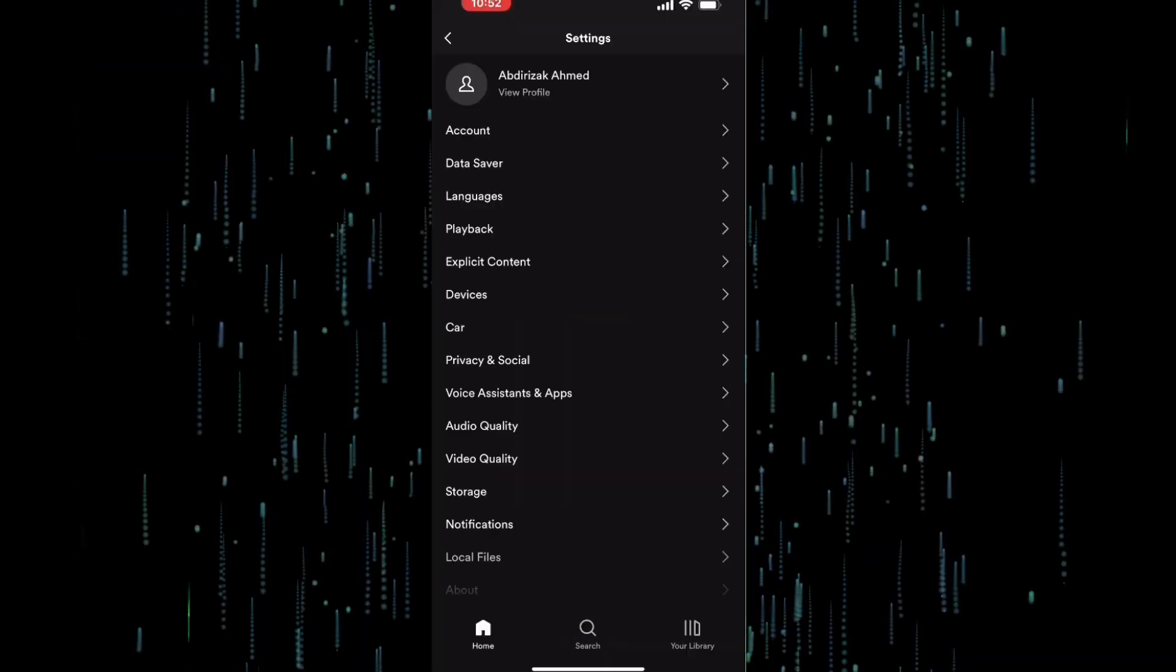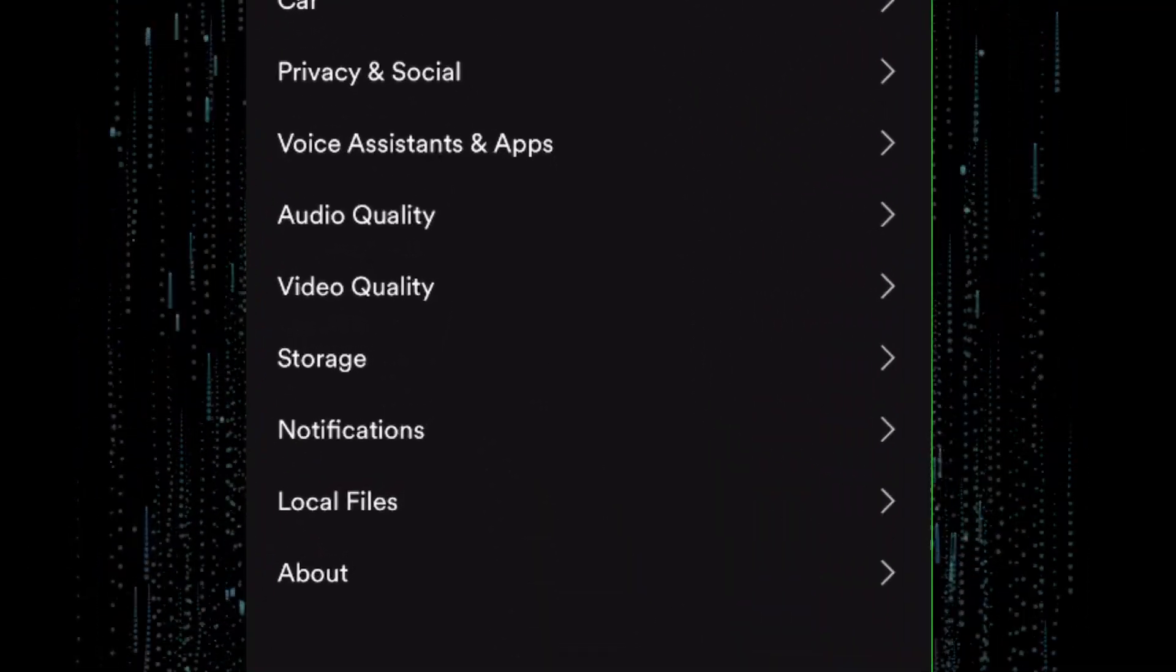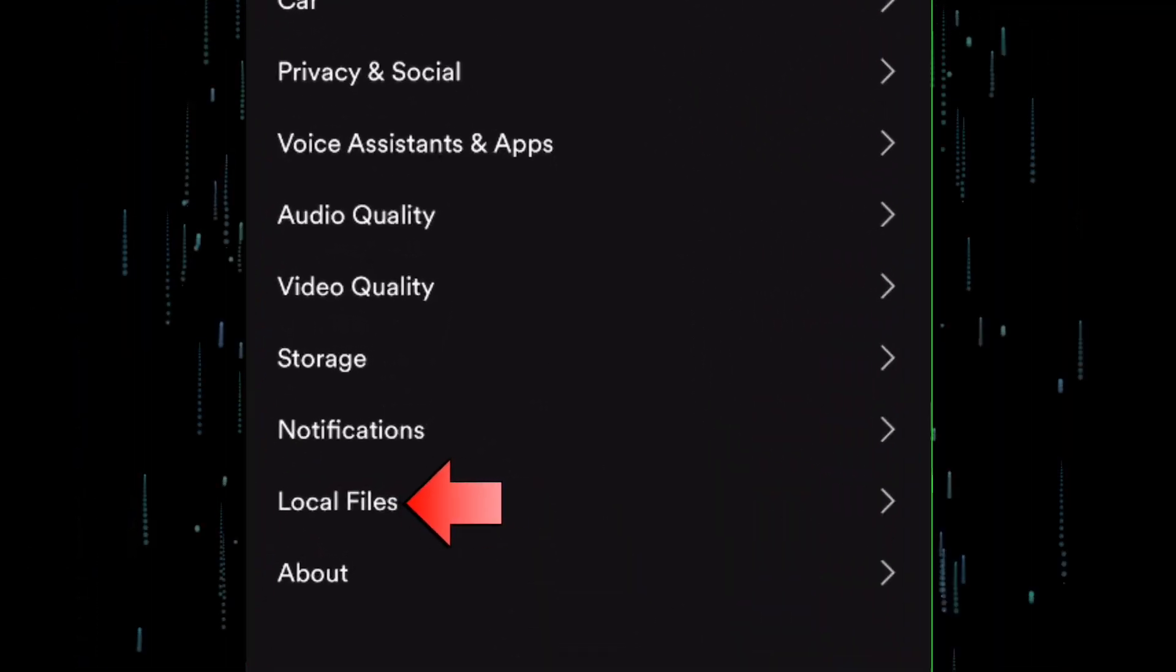In the settings menu, scroll down and look for local files. Here it is. Tap on it.